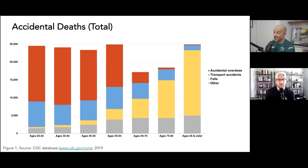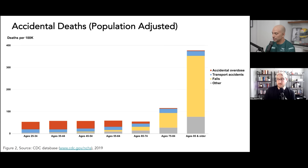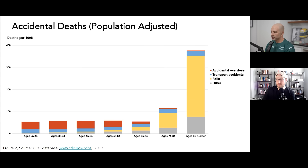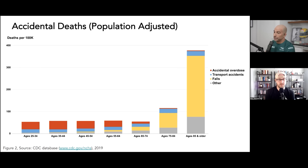Those first three — accidental overdose, transport deaths, and falls — represent virtually all accidental deaths. Two things stand out clearly. For people younger than 60, overdoses are the predominant cause of accidental death, and for people over 65, falling is. But the next figure tells a more important story: when you adjust for population, because as you move left to right, the denominator — the population — is getting smaller and smaller. So to correct for that, we ask how many deaths per hundred thousand people occur in each group.